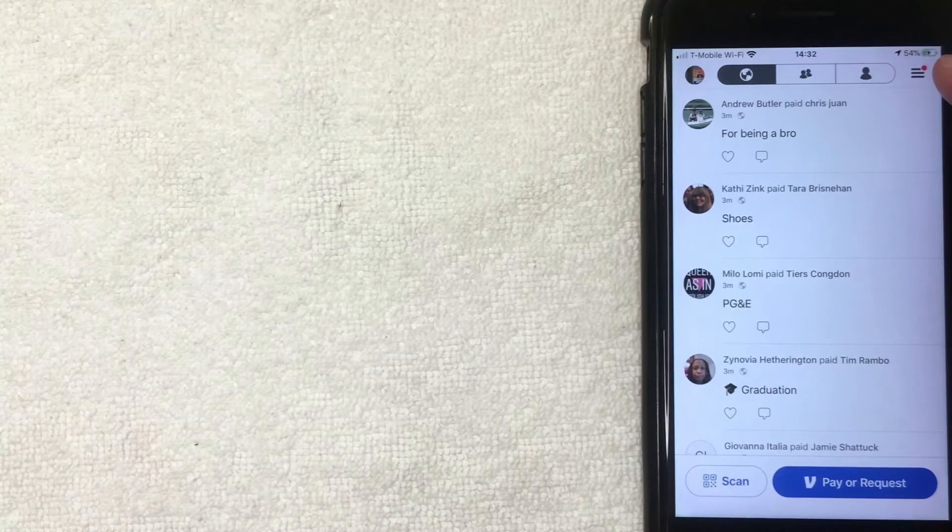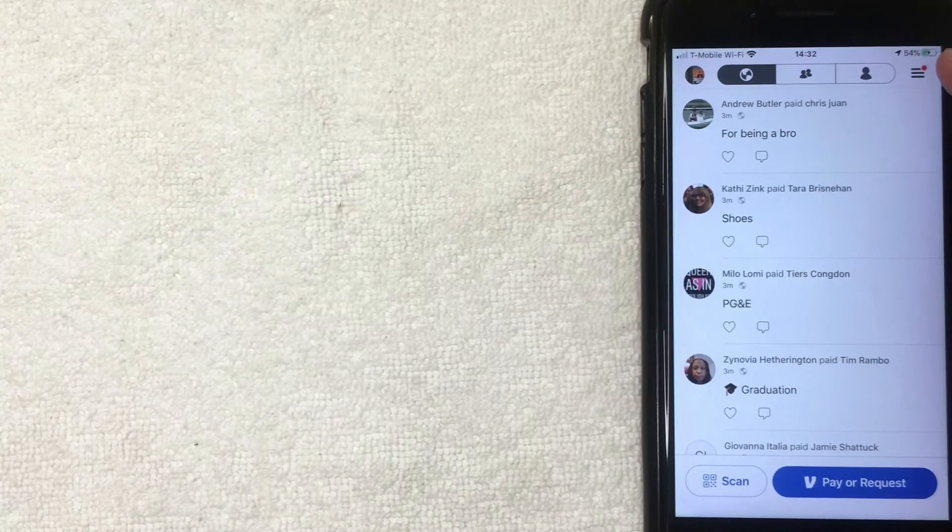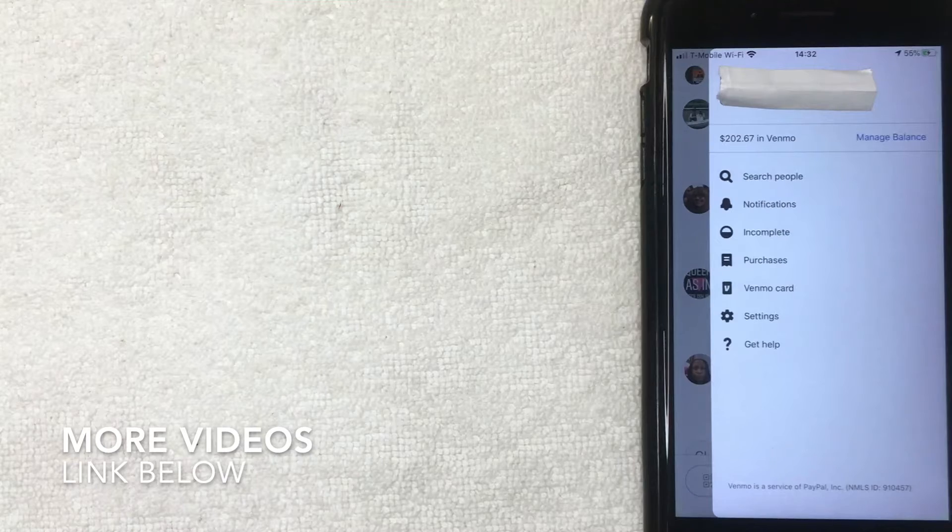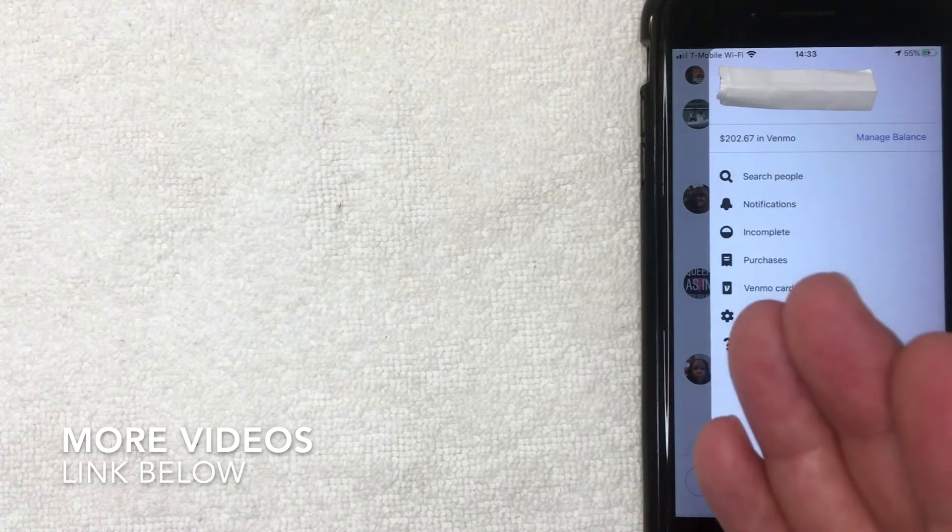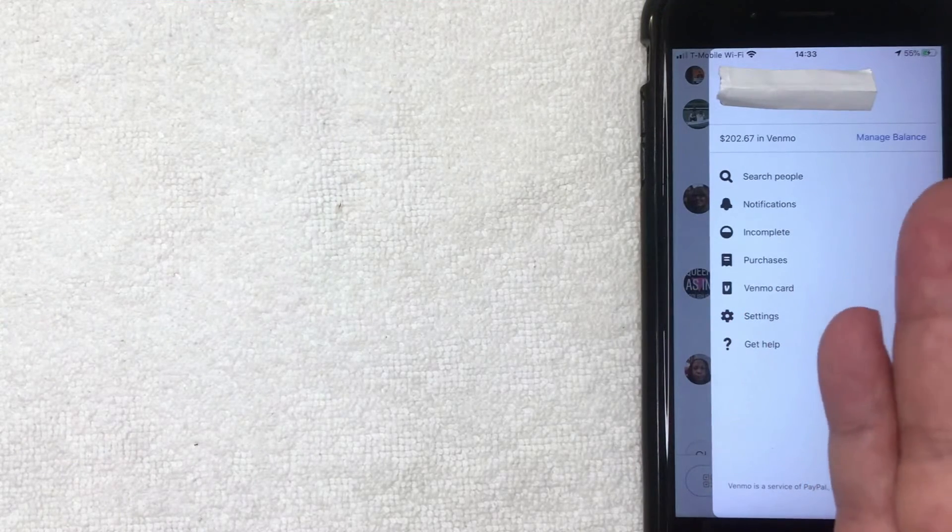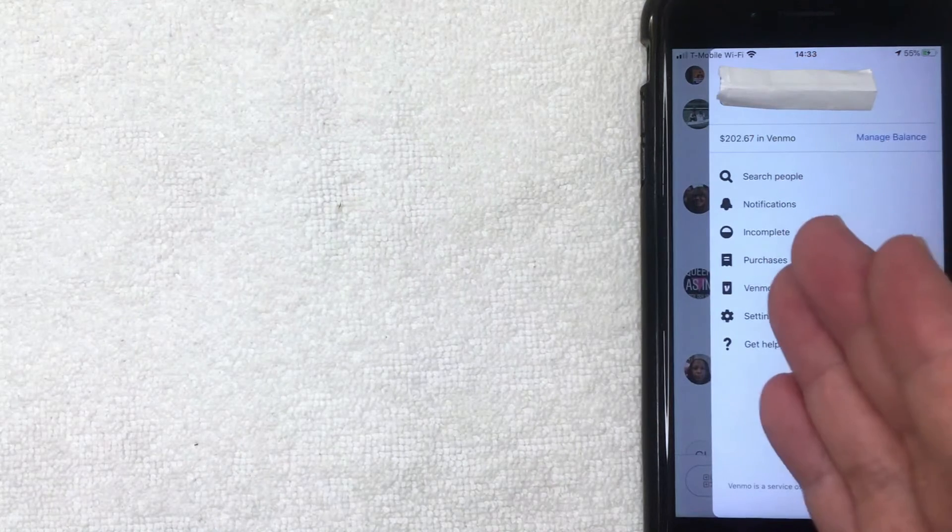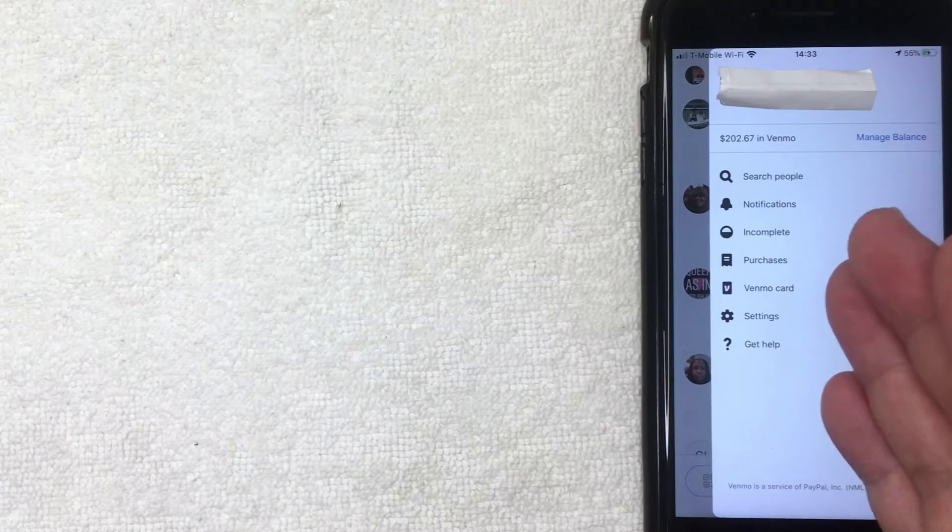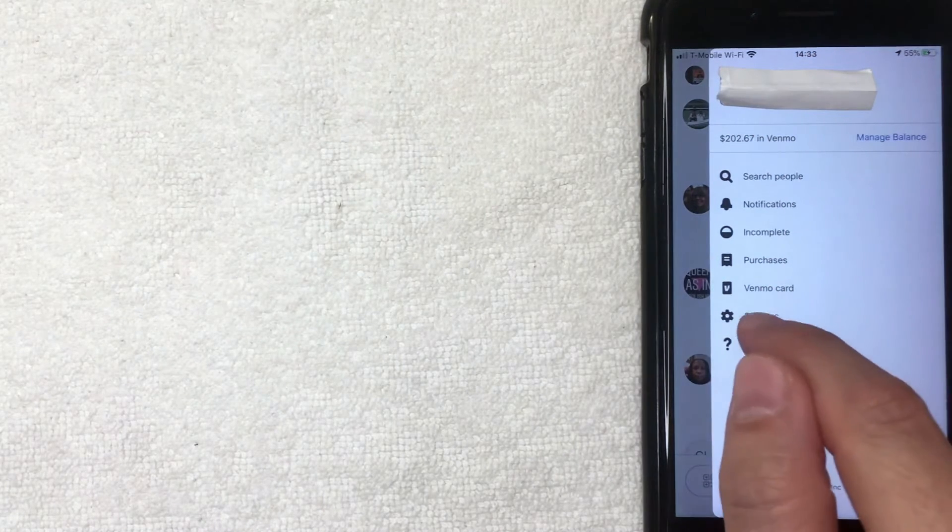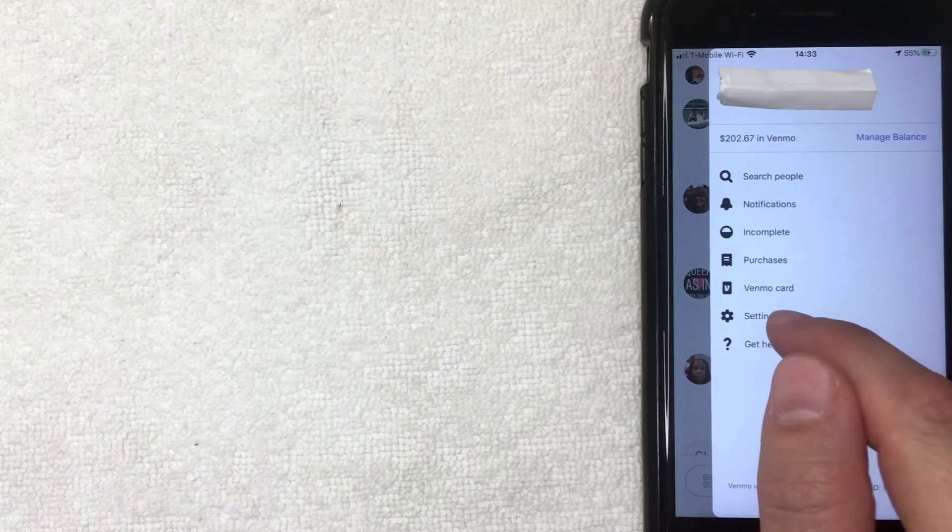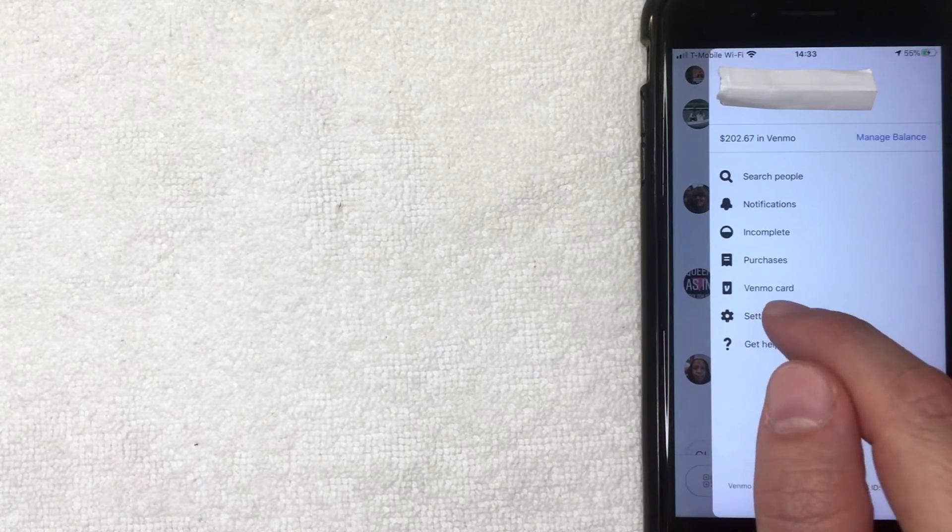Okay guys, I went ahead and clicked there. Next this screen pops up and you're going to see your Venmo balance and also a lot of different options with your Venmo app. But if you'd like to go ahead and sign out of your Venmo app, you want to click on this button here called settings. It looks like it has a little gear icon next to it. I'm going to click there now.